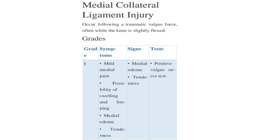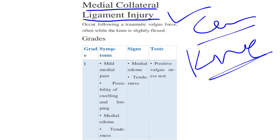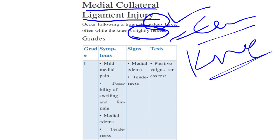In this playlist of orthopedic rehabilitation protocol, we will discuss the knee joint. The pathology we will discuss is the medial collateral ligament (MCL) injury. This is the most common knee injury; it occurs following a traumatic valgus stress, meaning a force applied from the outside lateral side of the knee.